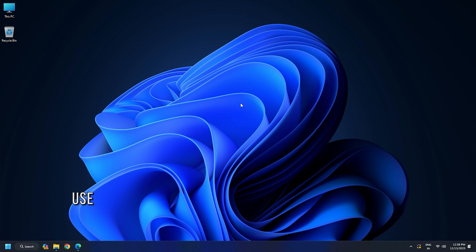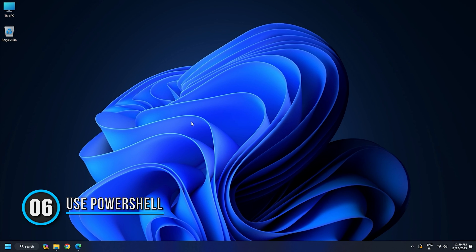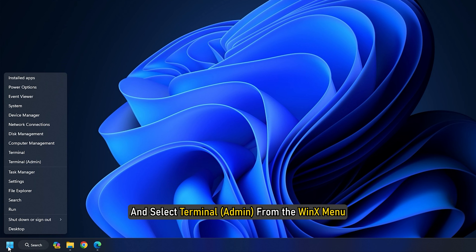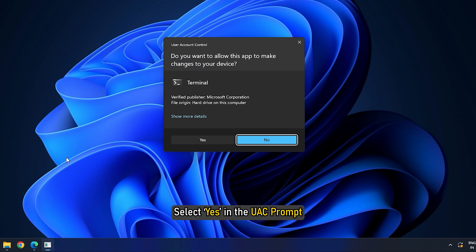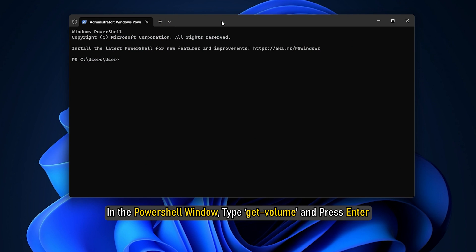Method 6: Use PowerShell. Right-click on the Start button icon and select Terminal from the WinX menu. Select Yes in the UAC prompt. In the PowerShell window, type Get-Volume and press Enter.